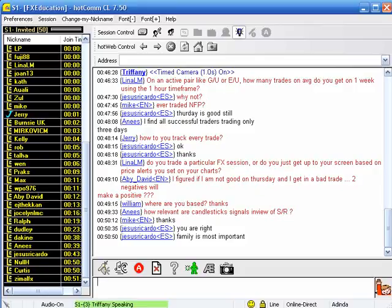How relevant are candlestick signals in view of support and resistance? Very relevant, especially longer term. I use them a lot — not necessarily even as a trigger, but certainly in terms of recognizing the sentiment behind what's going on with the market.